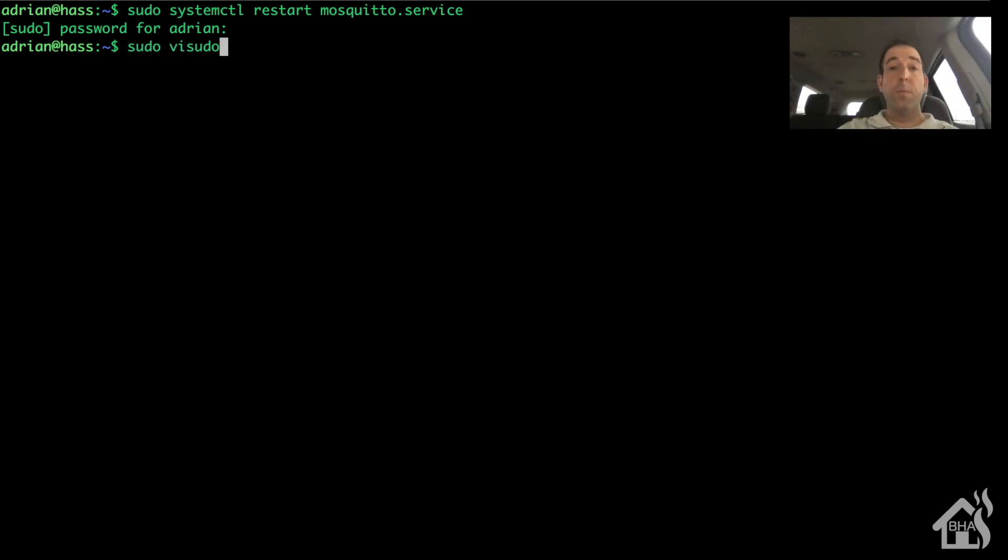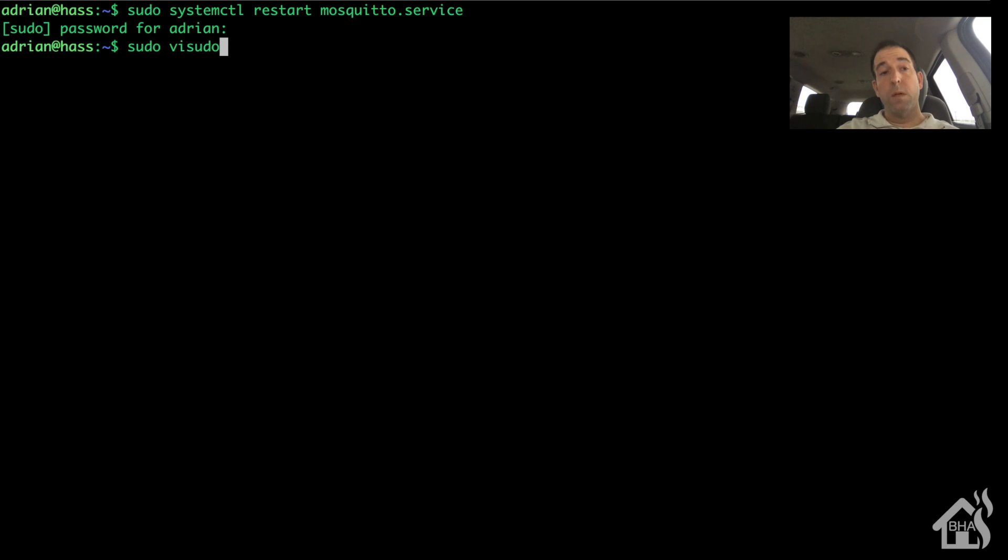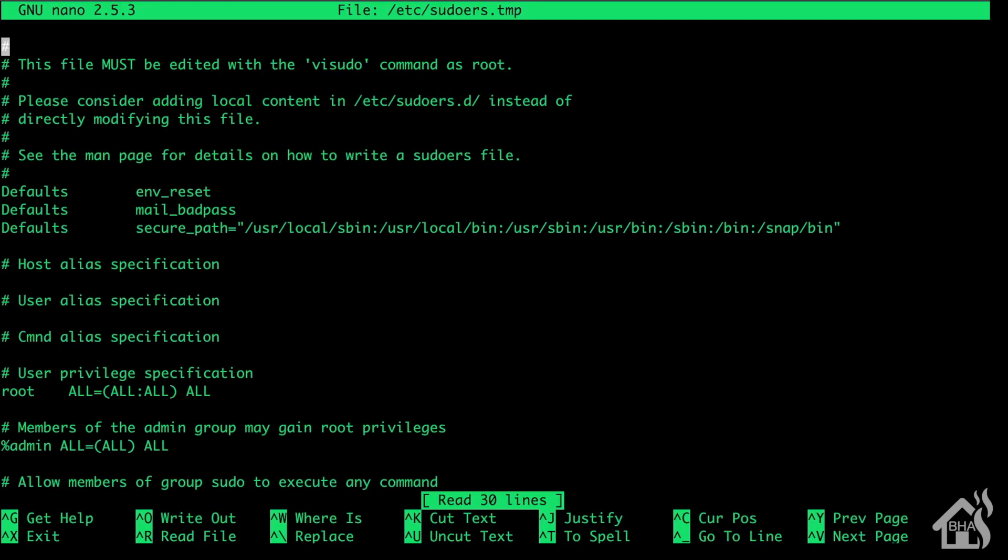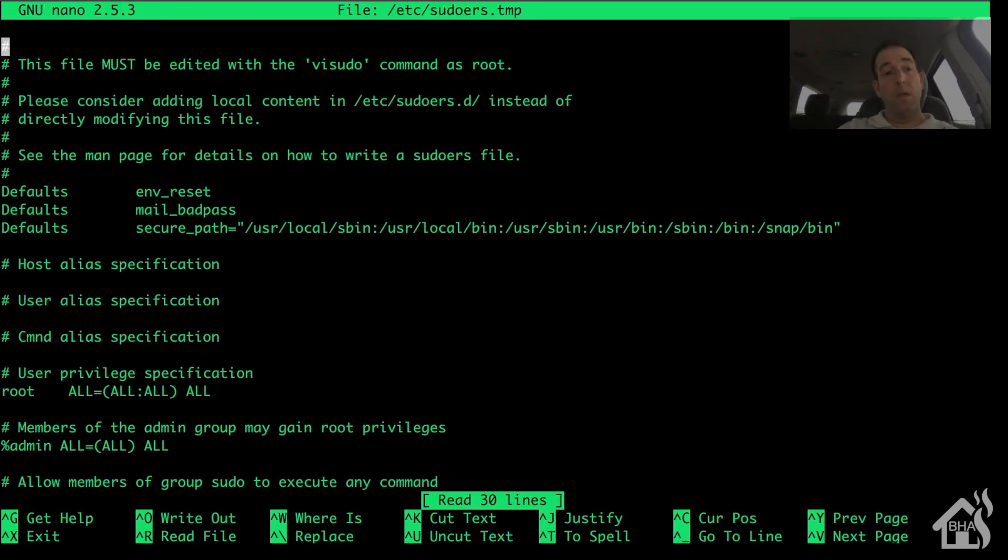So the command you'll want to use for this is visudo. So of course we do that by doing sudo visudo and what this is going to do is it's going to edit our /etc/sudoers file. So we're going to scroll down here.